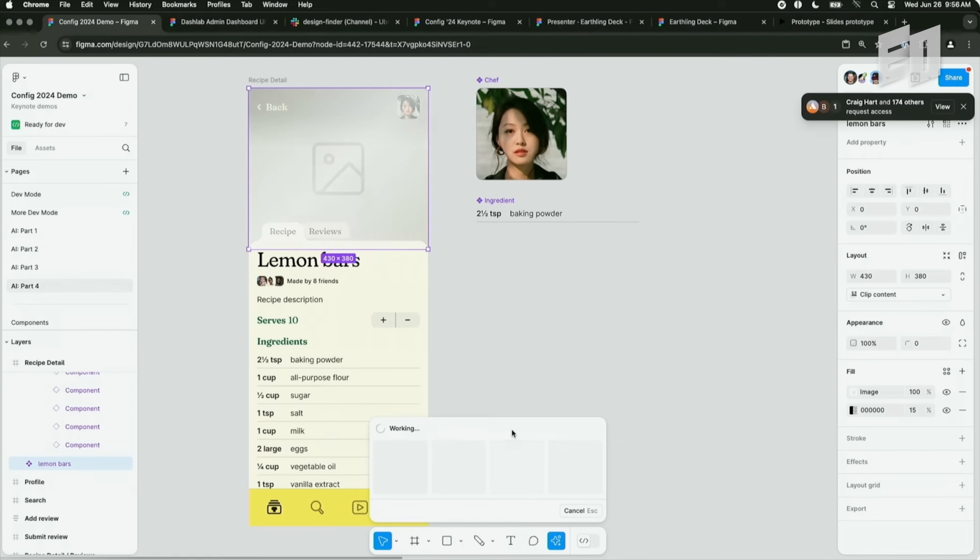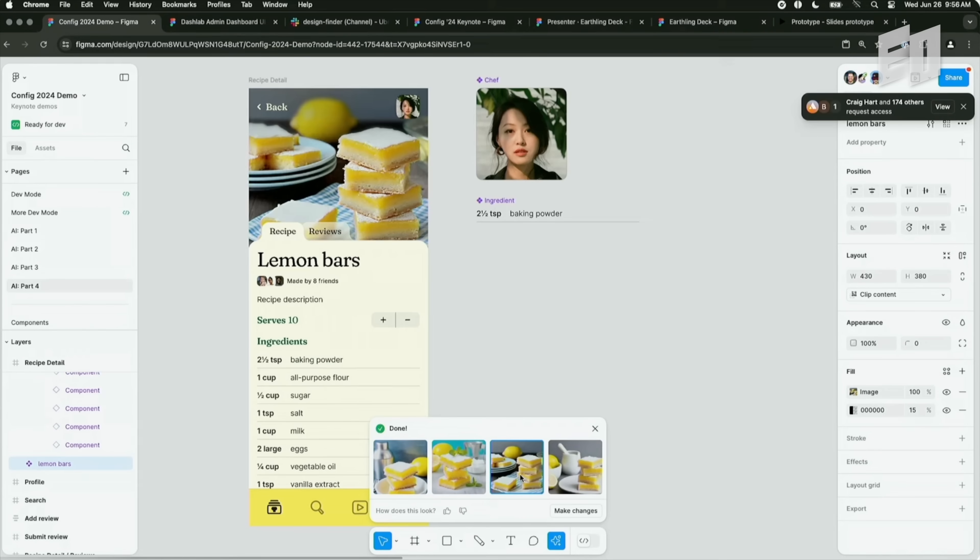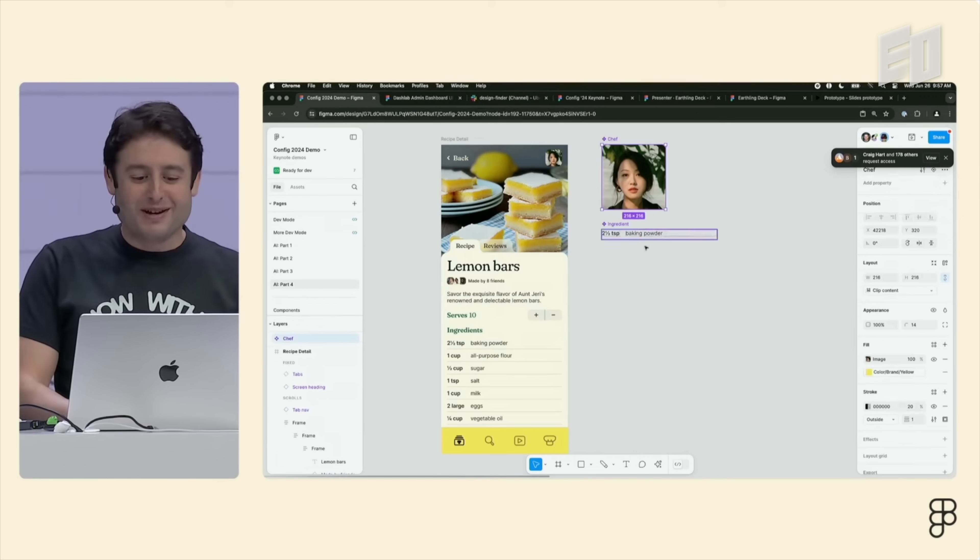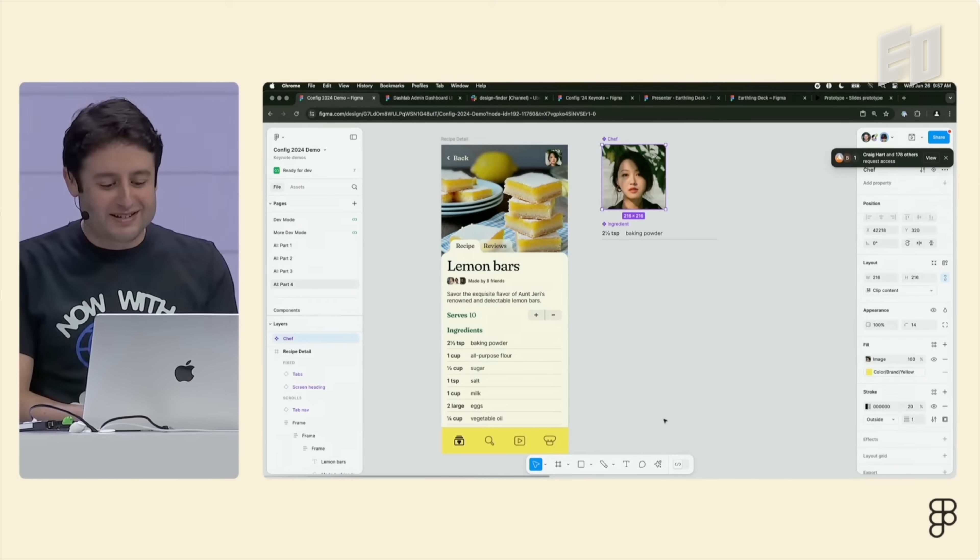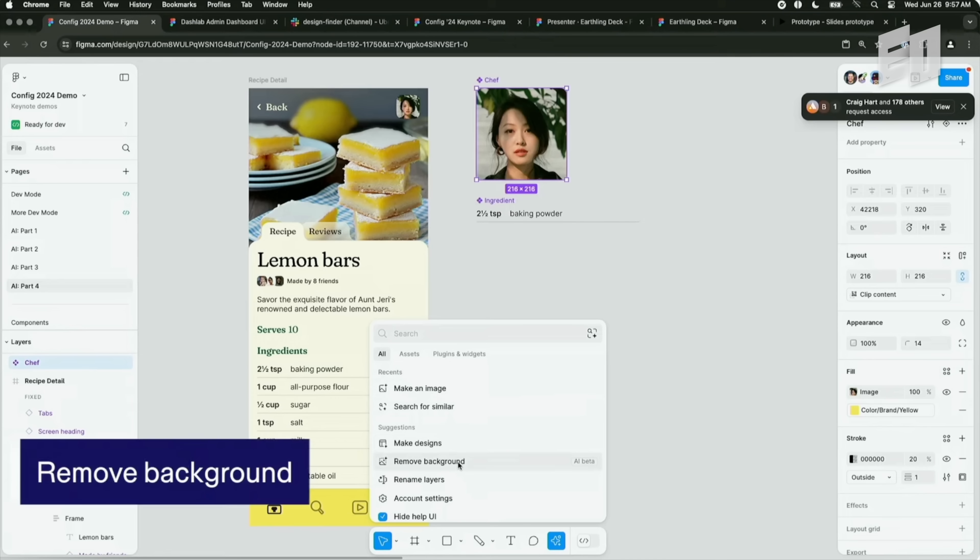I'm going to say make an image and I'm just going to type in lemon bars. It's always very, I'm always very nervous waiting for the, okay, so let's see which one looks the most appetizing. Another thing we can do is we can remove the background. And I want to see what this looks like if I remove the background of that image. So I'll press remove background. It should remove.